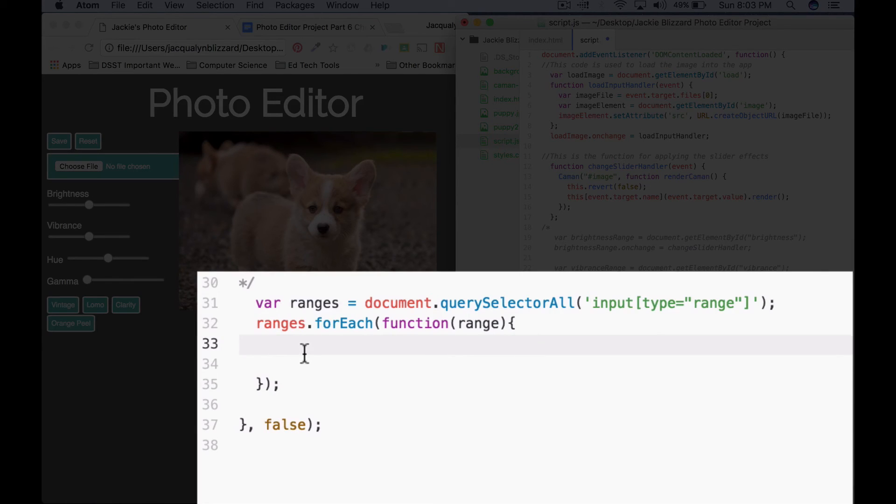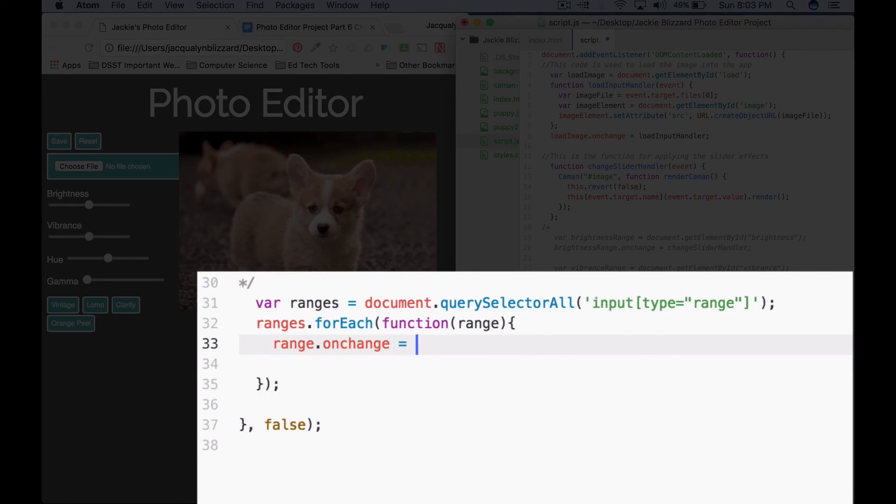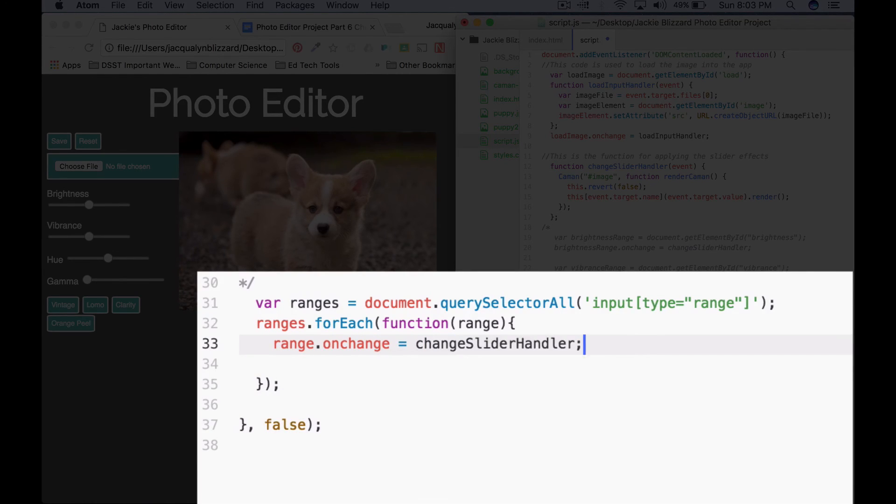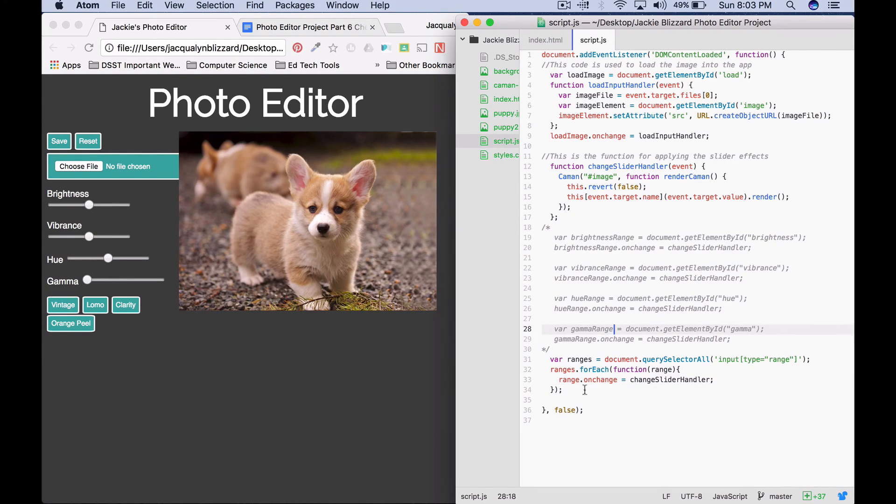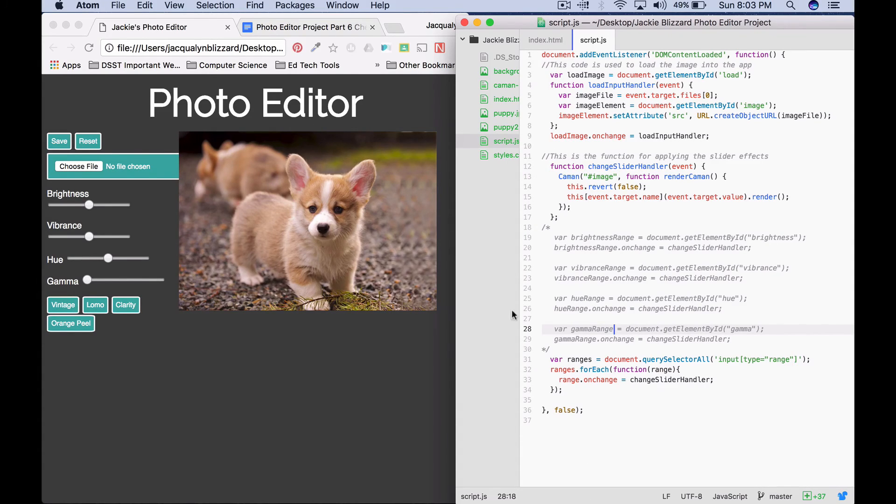So we'll say range dot on change equals change slider handler function. And this should allow us to call the change slider handler function on each of the different sliders.